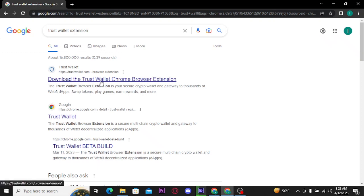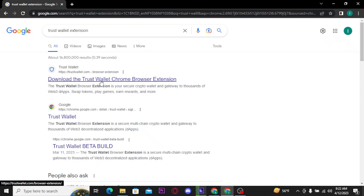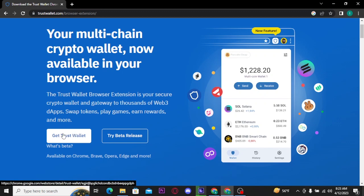Download the Trust Wallet Chrome browser extension, and then tap on the Get Trust Wallet button.